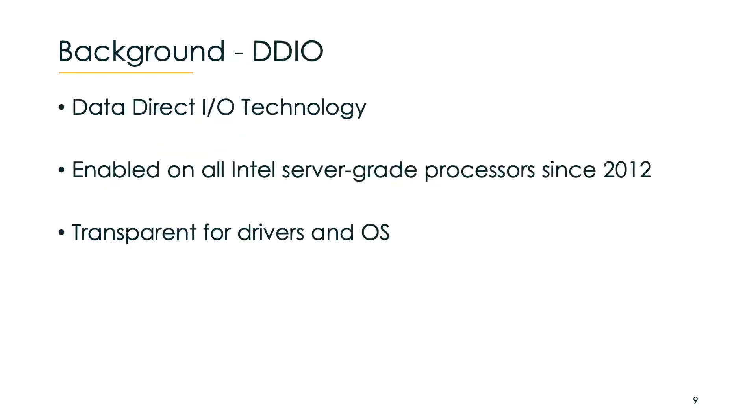Let's look at the key technology that made it possible to launch a network cache attack. DDIO stands for Data Direct I/O technology, and it's enabled by default on all Intel server-grade processors since 2012. It's transparent to drivers and OS, so most people probably didn't even notice that something changed under the hood.